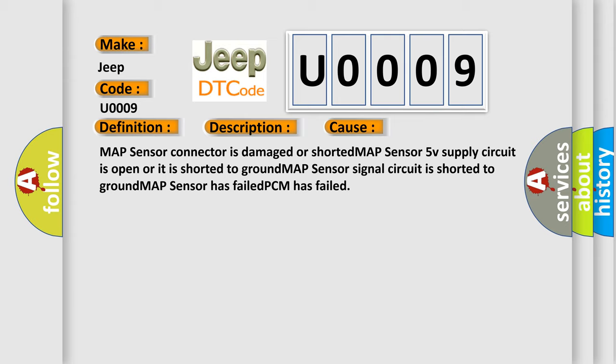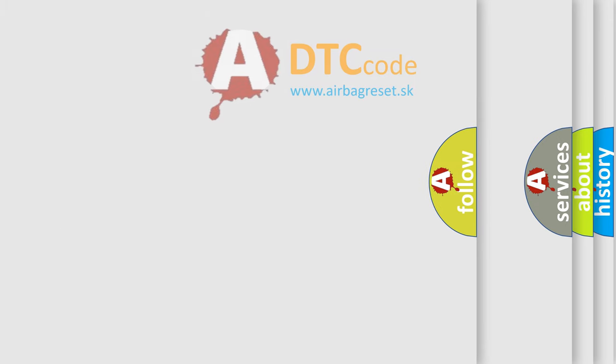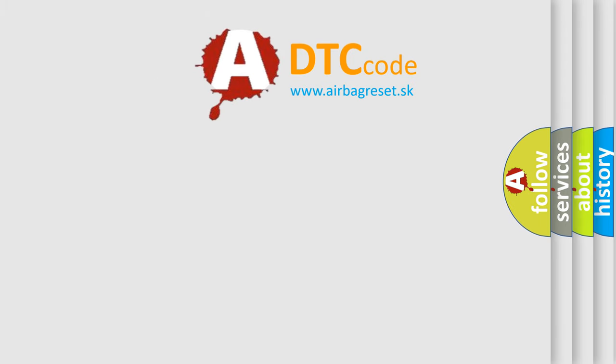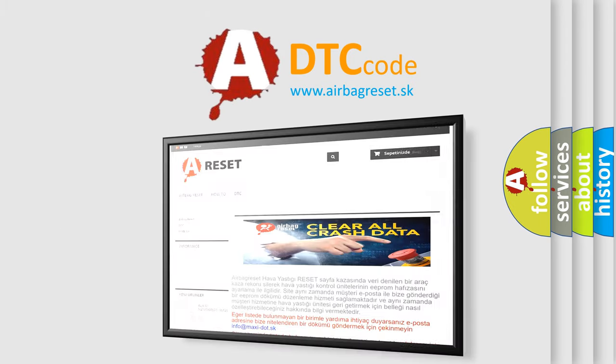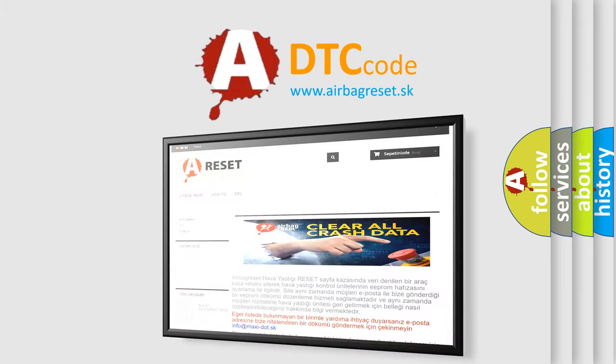The Airbag Reset website aims to provide information in 52 languages. Thank you for your attention and stay tuned for the next video.